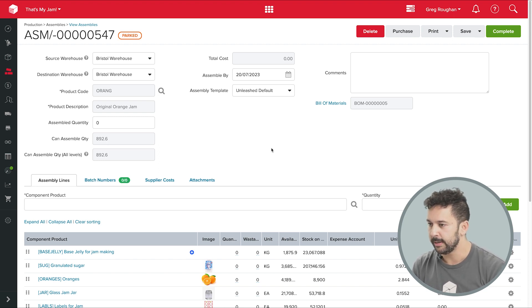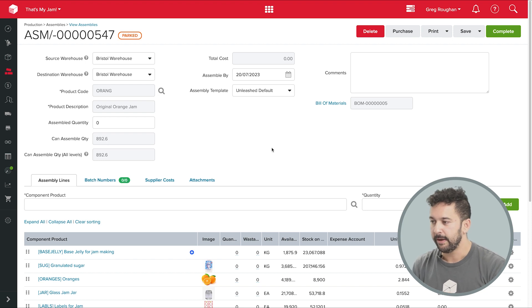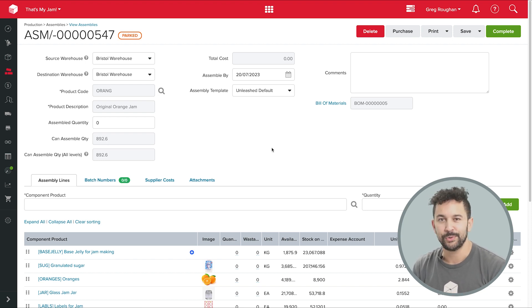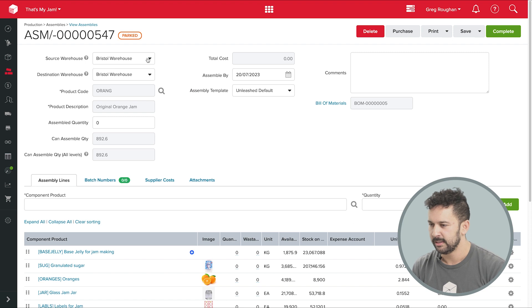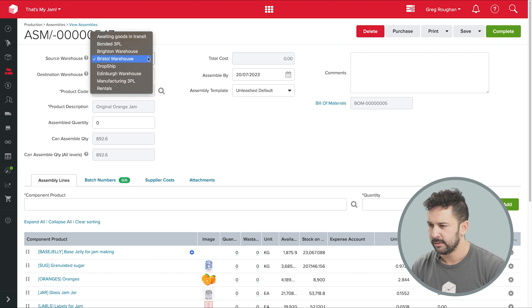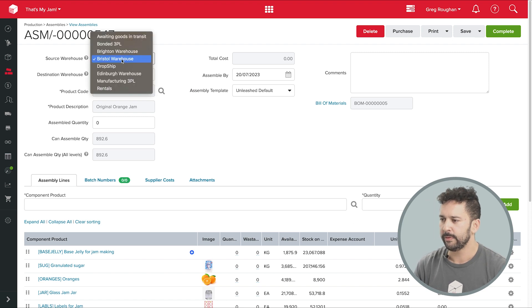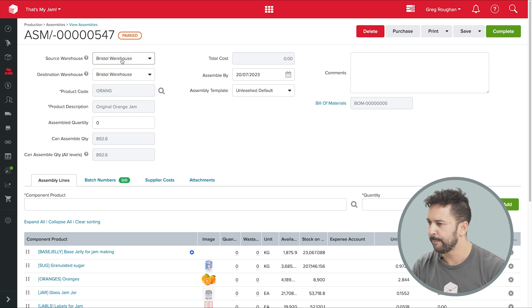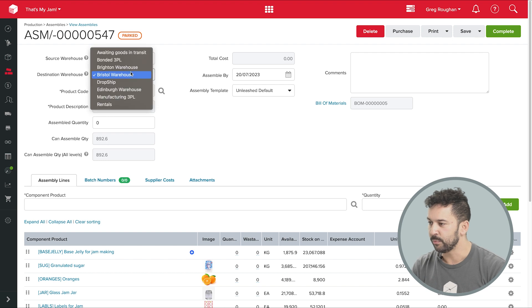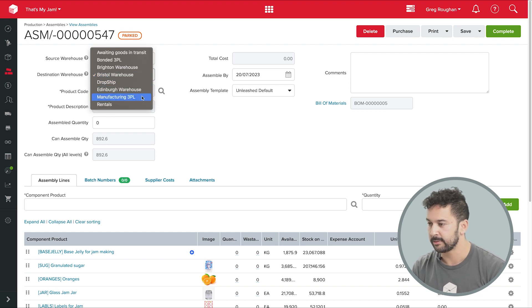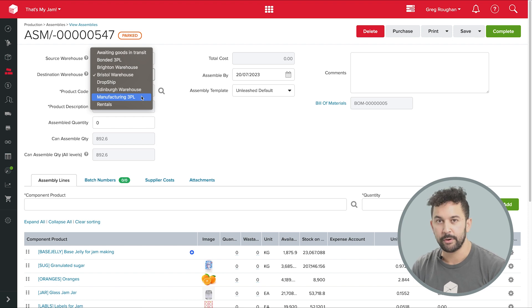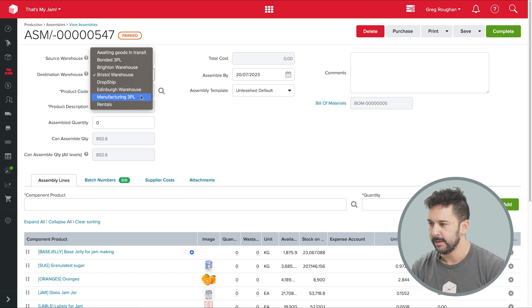So let's quickly do that now. And again, if you have any questions, just reach out and we can talk to you in person. So first, I'll set where my ingredients are coming from. And in the destination warehouse, I'll actually set it to my contract manufacturer's warehouse because they'll be doing the actual cooking and bottling for me.